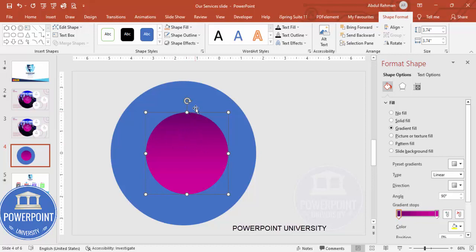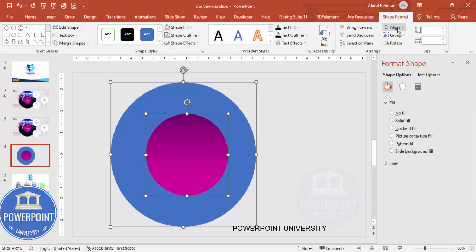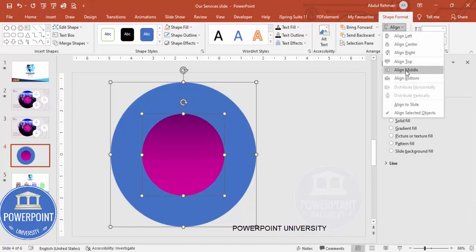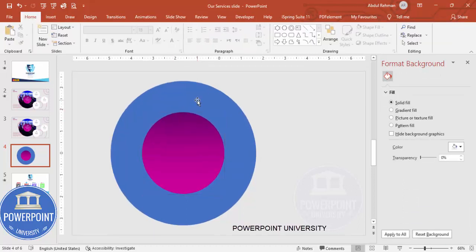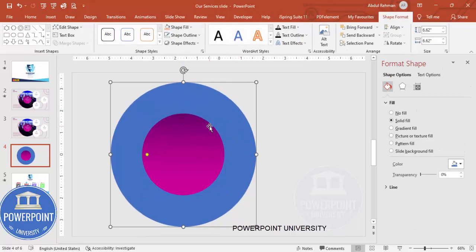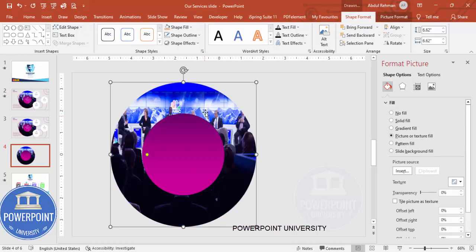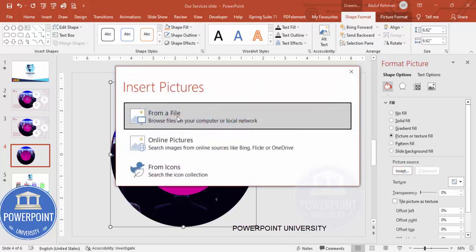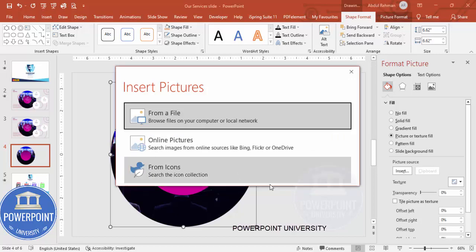Make sure this oval shape is centered. To center it, select both shapes, go to Align > Center and Align Middle. Now for the bigger oval shape, I'm going to insert an image — click on Picture or Texture Fill. If you want to insert a new image, go to Insert and choose either from your local PC or from Online Pictures. I've taken this picture from Online Pictures.